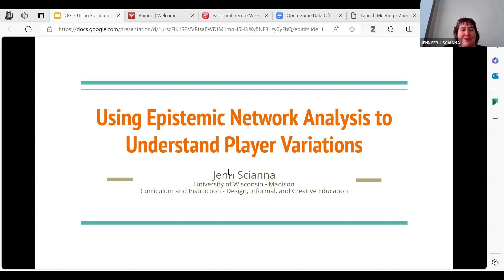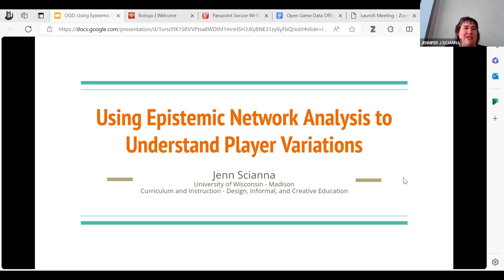I'm Jen Siana, a PhD student at UW Madison in the curriculum and instruction department, specifically in the DICE section — design, informal, and creative education. I work with Dr. Y.J. Kim, and I'm currently calling in from O'Hare, so if there are planes or announcements in the background, just bear with me.